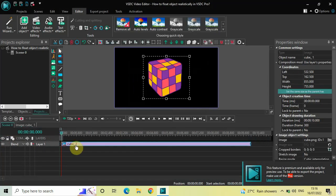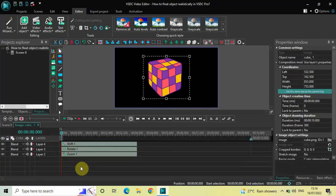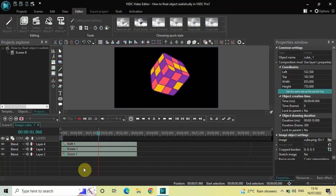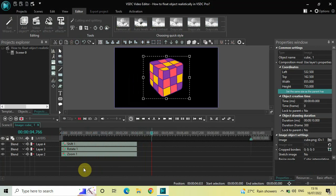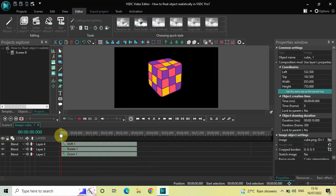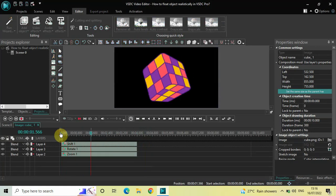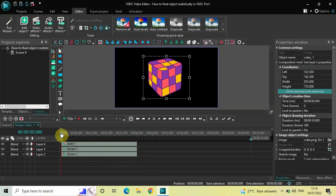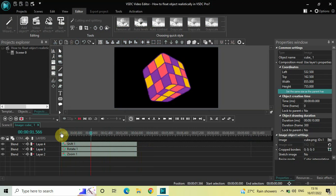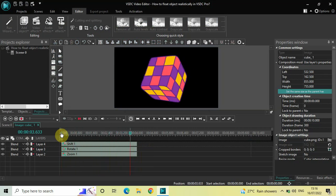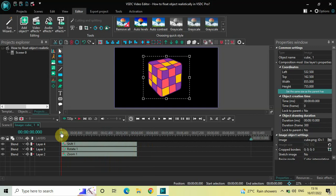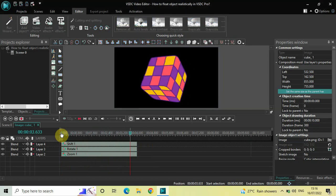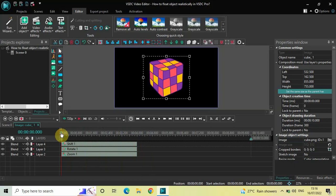Now if I play the entire thing from the start, the object is zooming, rotating, and shaking all at the same time — and this creates a realistic floating effect which you can see on screen. This is how you can float any object realistically in VSDC Pro.